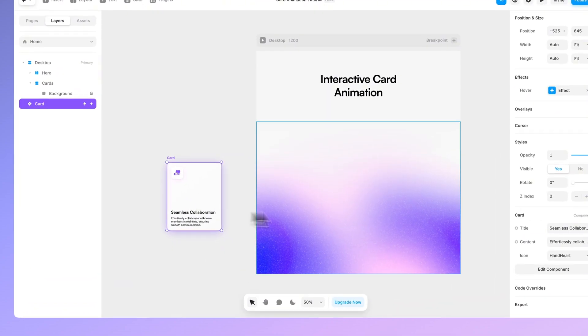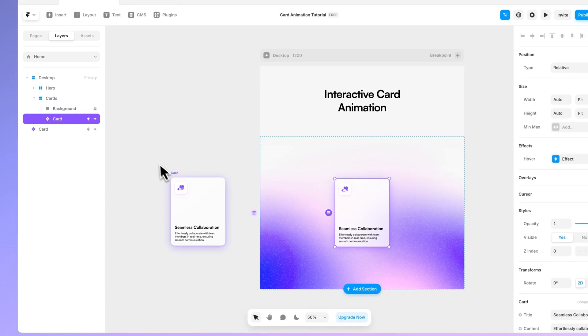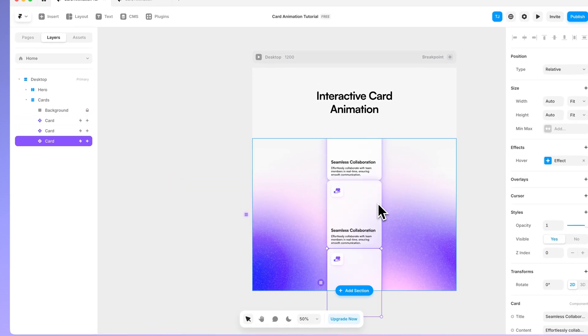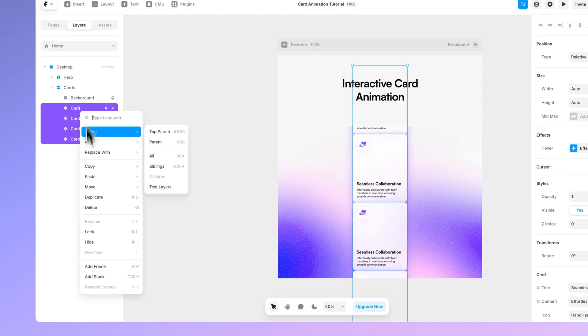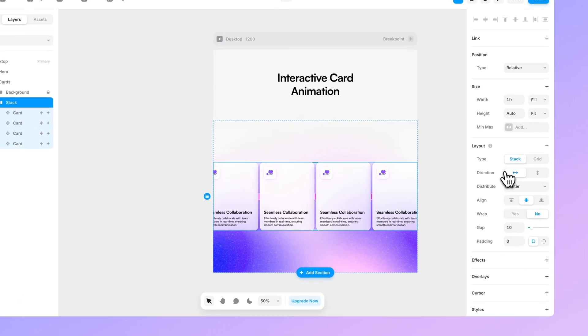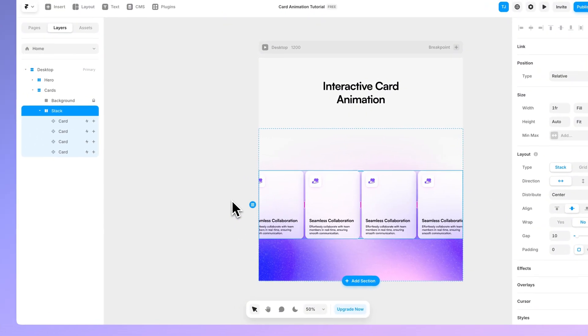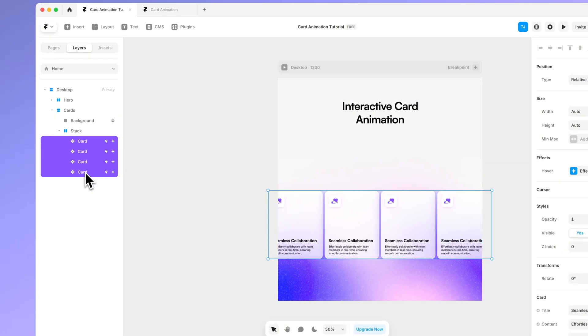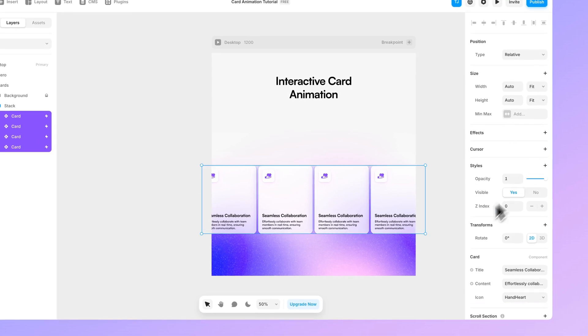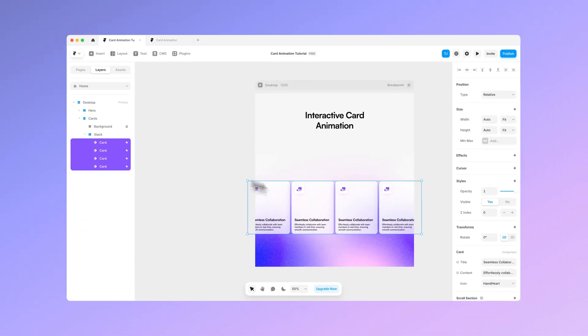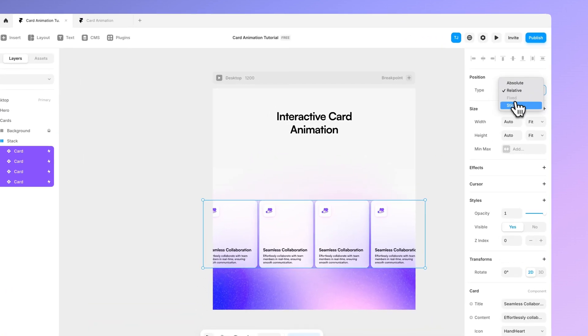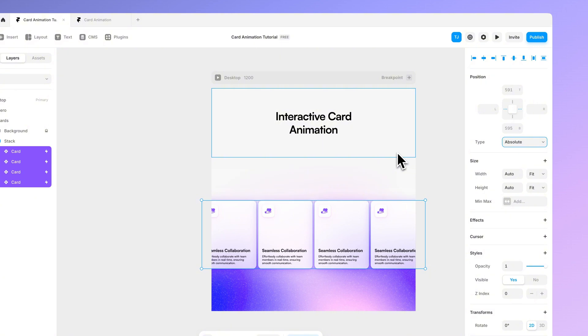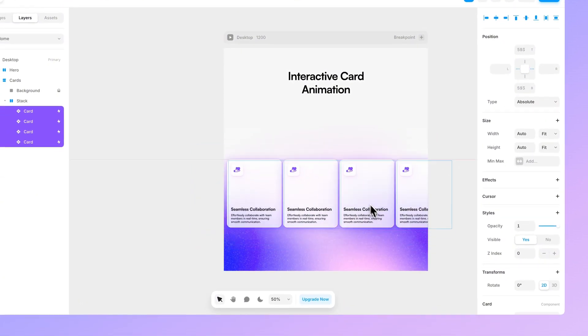But now let's copy the card and let's place it to the cards section in here. Let's duplicate it as many times as we want to. Let's create a new stack. Let's edit this direction and now what we want to do is we want to select all of these cards. By the way we don't want to have the card effect yet but to edit all of these cards and let's make sure that their type is absolute.